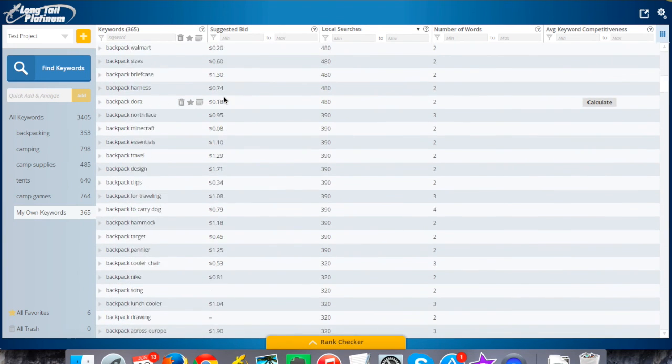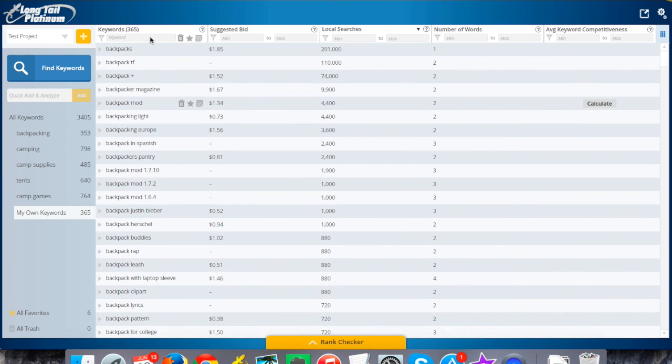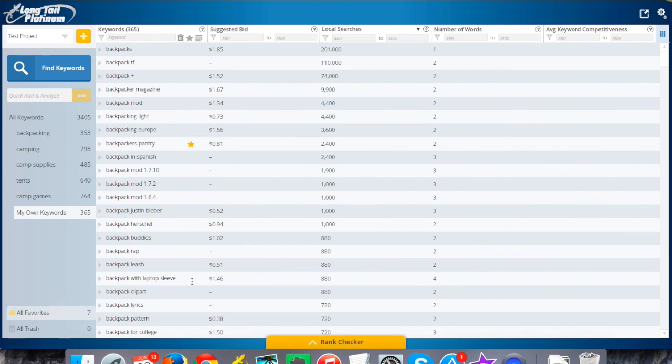And then I can use my keyword filtering as well. You would go through that just like you would any other thing. If you get some good things, add them to your favorites. It'll save it to your favorites for later.